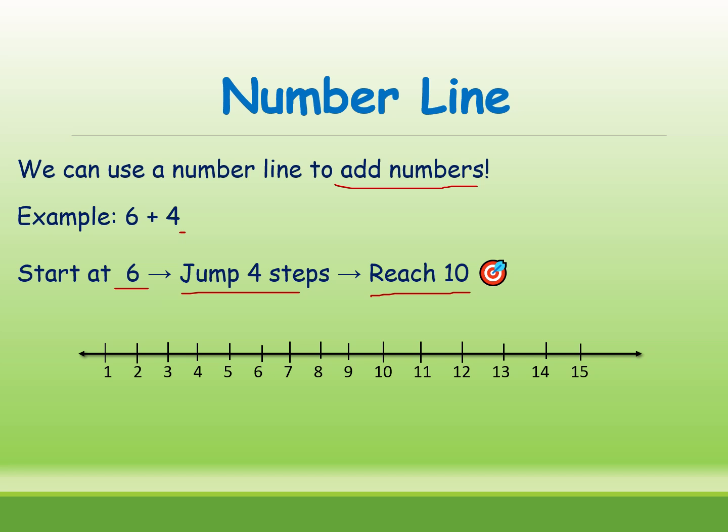Now we need 6 plus 4. Where is the 6? Here is the 6. How many steps you need to jump? 4. One already done, two, three, four. What is the answer? 10. 6 plus 4 is equal to 10.